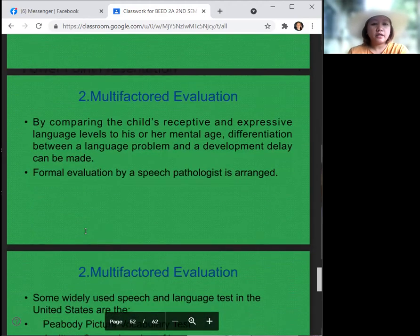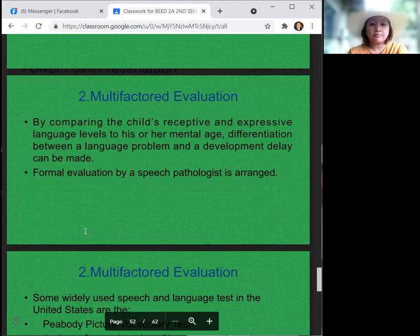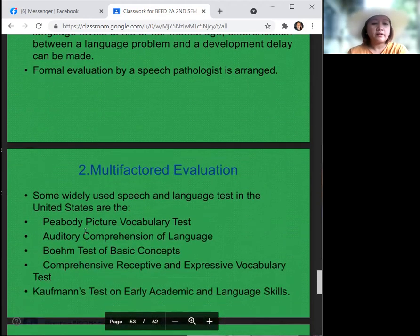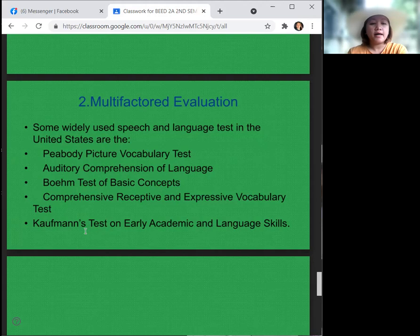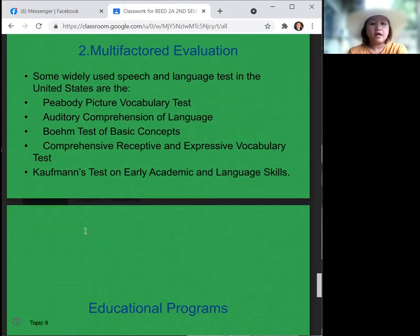The second step is multifactored evaluation. By comparing the child's receptive and expressive language levels to his or her mental age, differentiation between a language problem and developmental delay can be made. Formal evaluation by a speech pathologist is required. Some widely used speech and language tests in the United States include the Peabody Picture Vocabulary Test, Auditory Comprehension of Language, BOEHM Tests of Basic Concepts, Comprehensive Receptive and Expressive Vocabulary Test, and the Kaufman Tests of Early Academic and Language Skills.